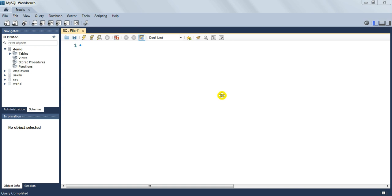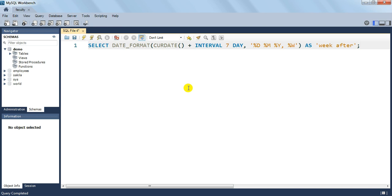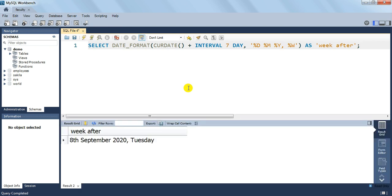In our first example, let us find the day and date after 7 days and display that date in ddth month yyyy day name format. Our query will be: SELECT DATE_FORMAT in bracket CURDATE plus INTERVAL 7 DAY, then the format mask: %D %M %Y %W as 'week after'. I will execute this query and you get the date after 7 days from today. In the output we get 8th September 2020 Tuesday.